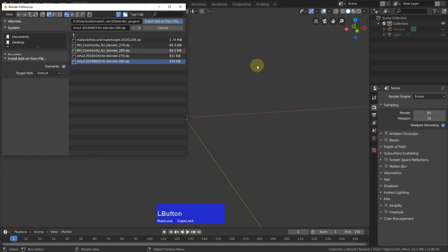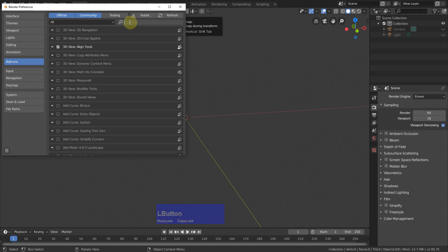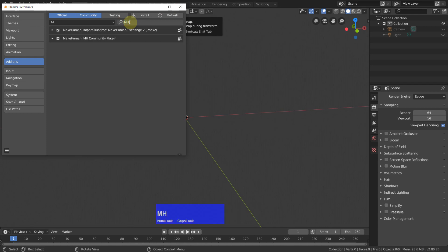I have of course already done it. But if I search for MH, MakeHuman, you see they are both enabled.